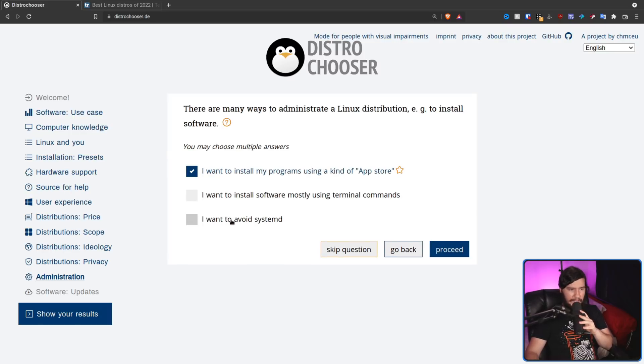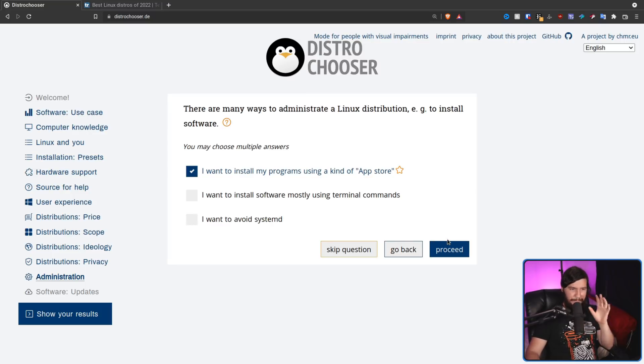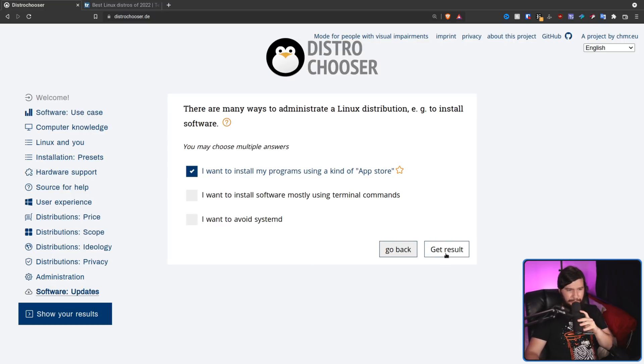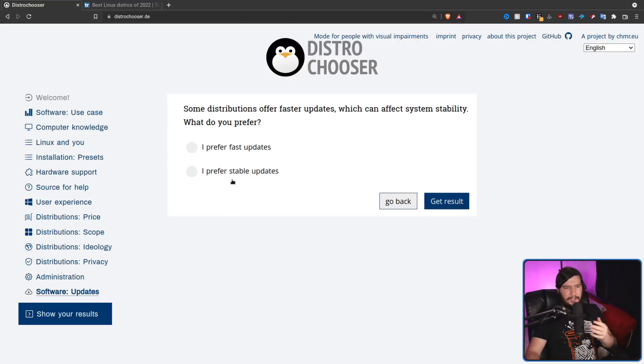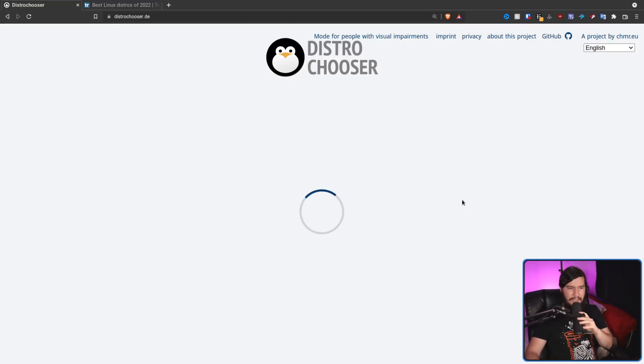And I want to install apps with an app store. Yeah, that's pretty useful. I don't even know what a systemD is. And, you know, I will try to install stuff from the terminal, but I prefer to use an app store. As for updates, I like my computer actually working. So I'm going to say stable updates. And let's see what we get this time.